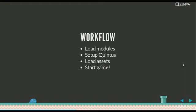The workflow when creating a game: basically what you do is you load your modules, which are Quintus default modules and also the ones that you might have created, then you set up Quintus, where you set up some game-level aspects such as the resolution or whether the screen is going to be maximized or not to occupy all the screen area.